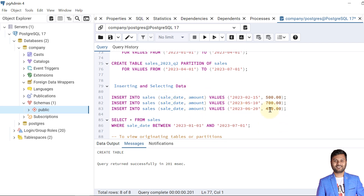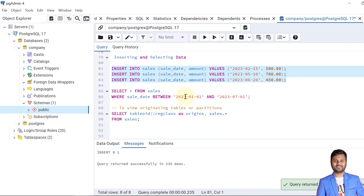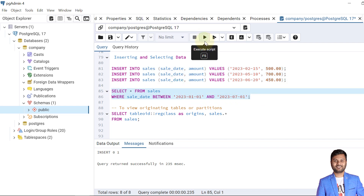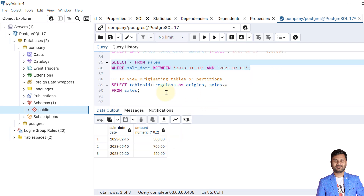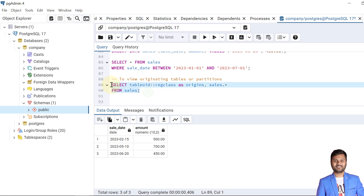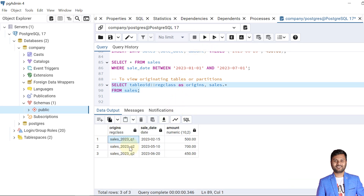Now let's insert some data. We have inserted three records into the sales table. Querying the table, we can see the data returned. If we want to see the origin of the data — which partition it came from — we can see it clearly: the first record comes from partition Q1, and the second and third records come from partition Q2. This is how range partitions work.